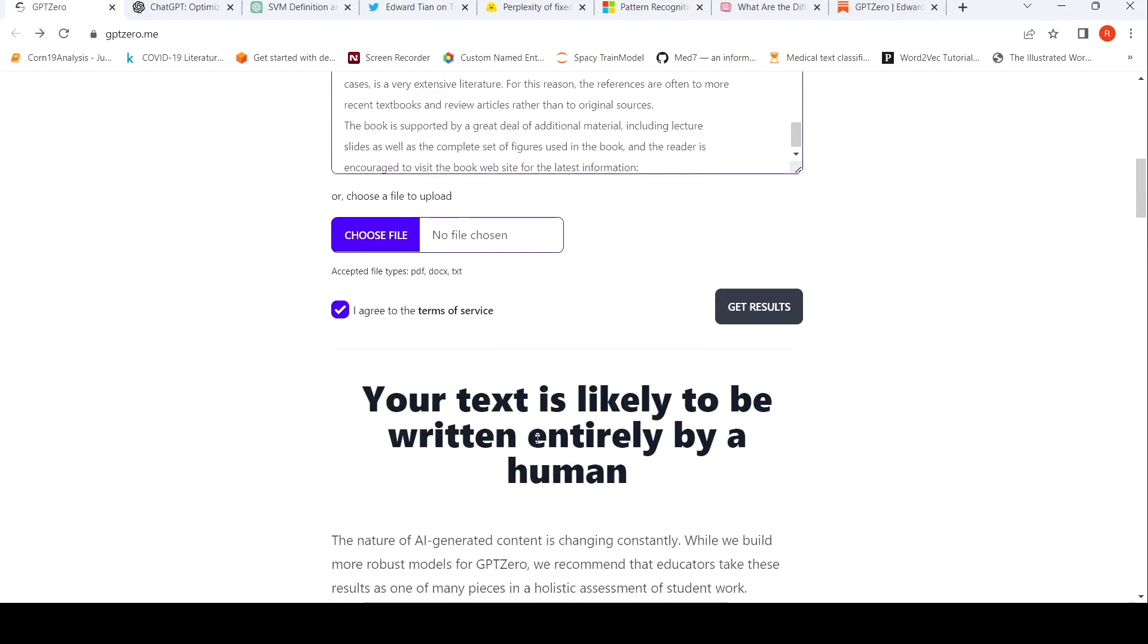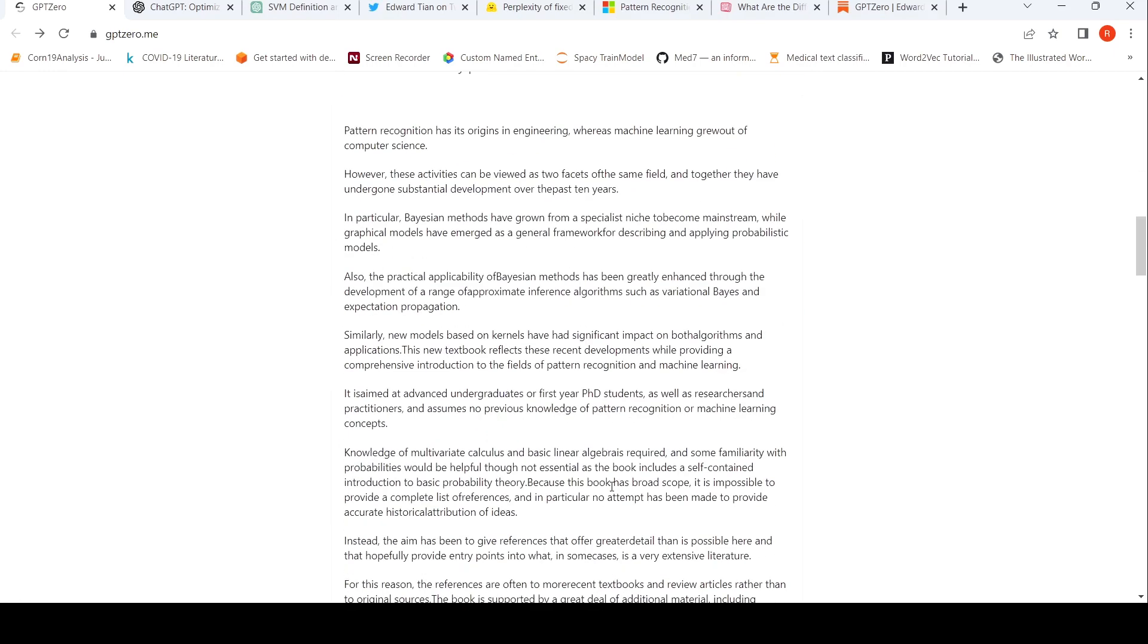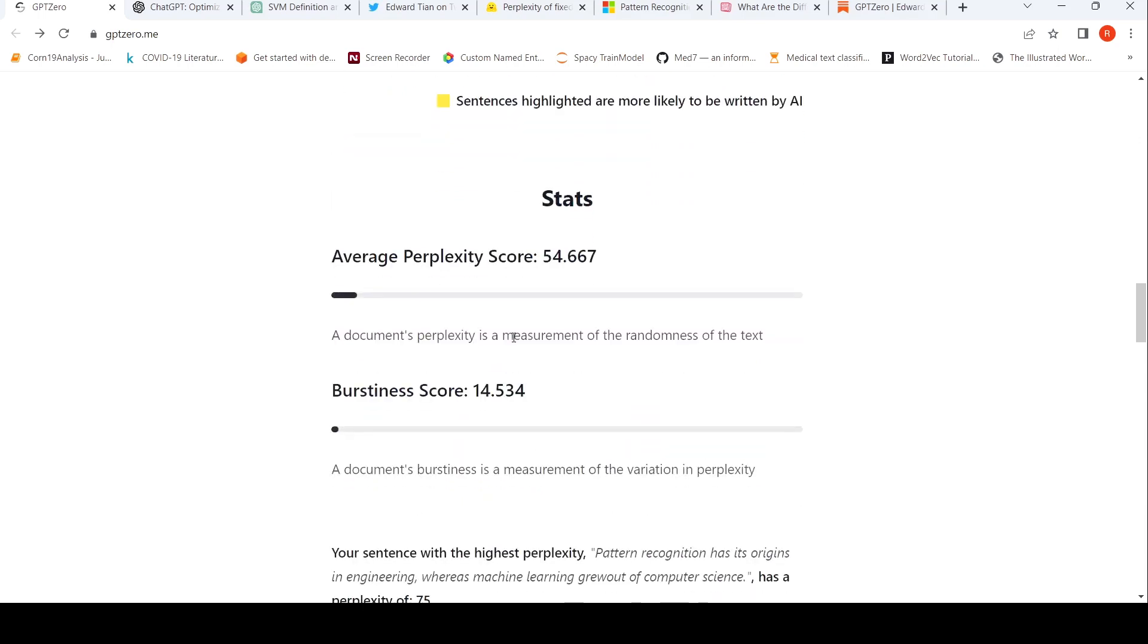Let's see the results. It says that your text is likely to be written entirely by a human. And there are some statistics over here called average perplexity score, burstiness score. I'll come to what is this perplexity score and burstiness score.